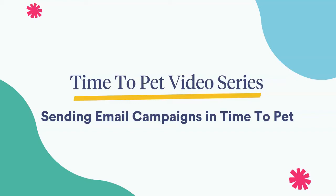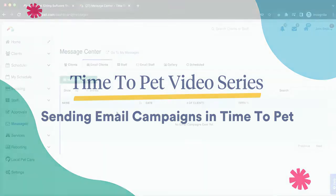Hi there, this is Jenna with Time to Pet. In this video we'll be covering how to quickly send a mass email to your clients and staff members.